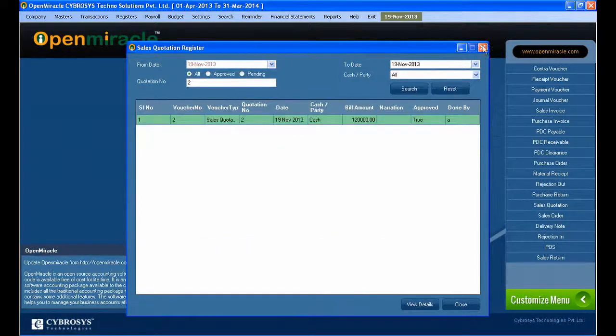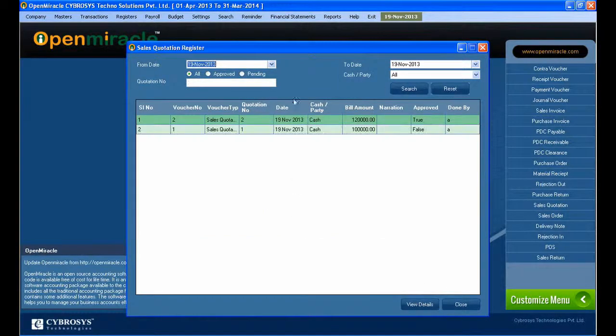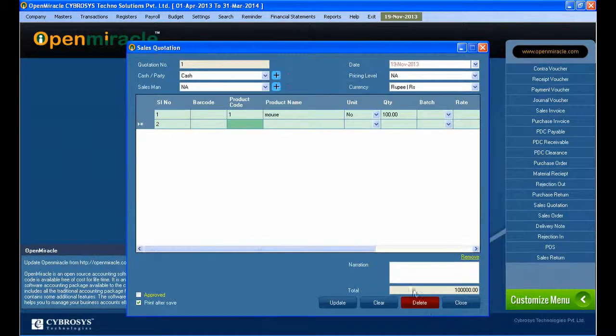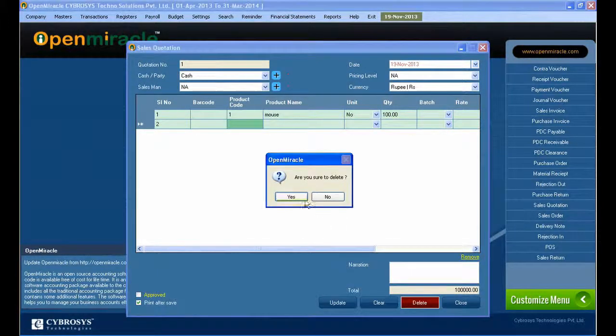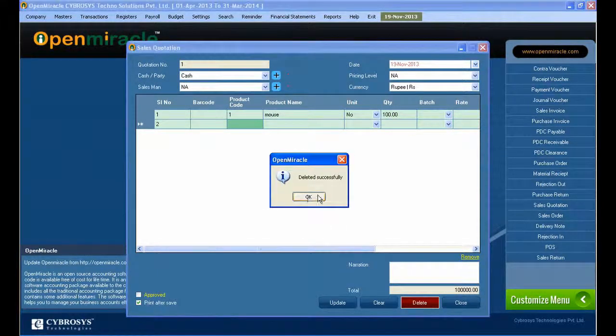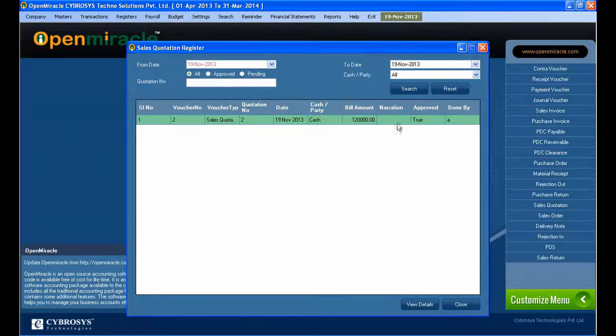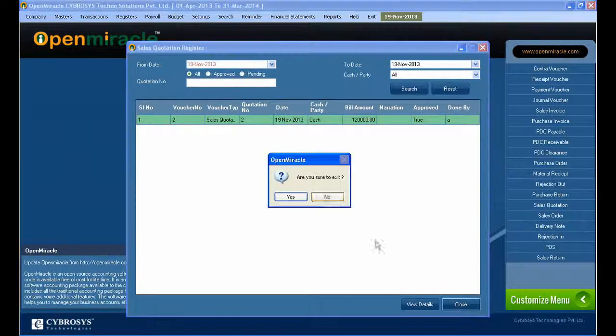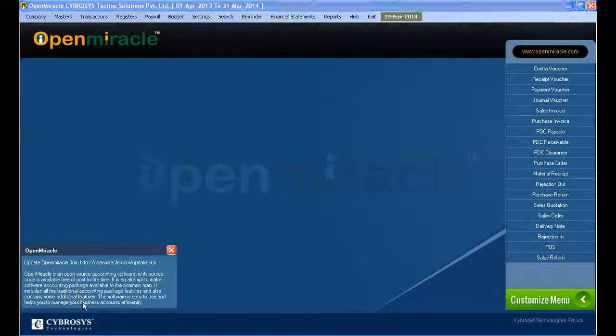You can see the details of the quotation number and edit it. You can edit the quantity, and you can see that reflected in the total. Just press update, so it is updated successfully. Next, if you go to approve, you can click on approve.